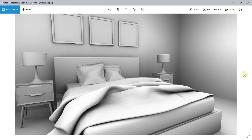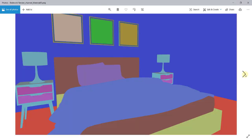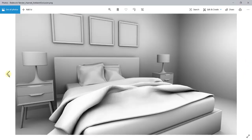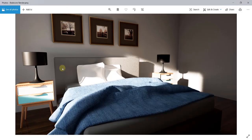All of these get rendered out and placed in that folder. So if you want to take this into Photoshop or something like that, you can definitely do that. And that's where I'm going to end this video.